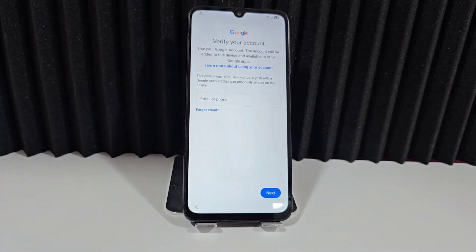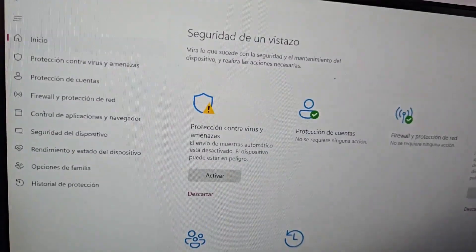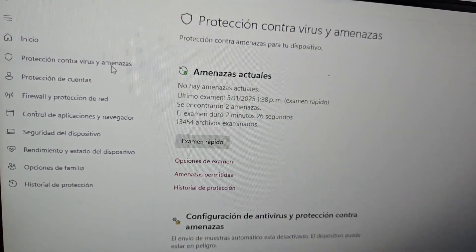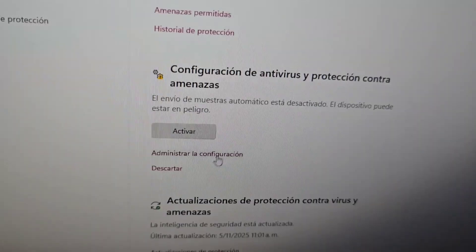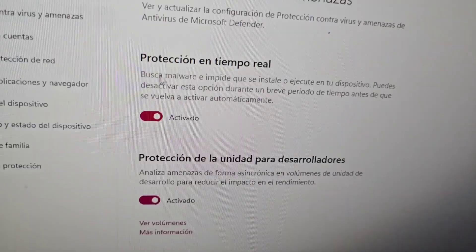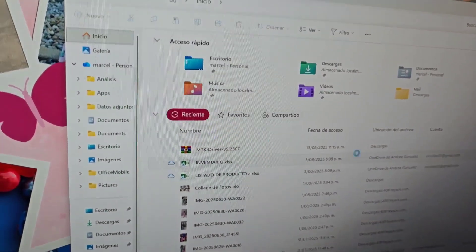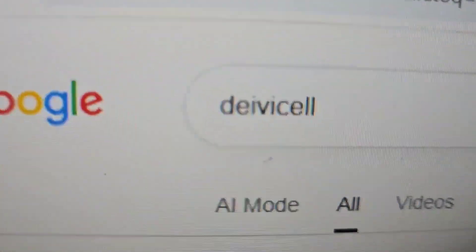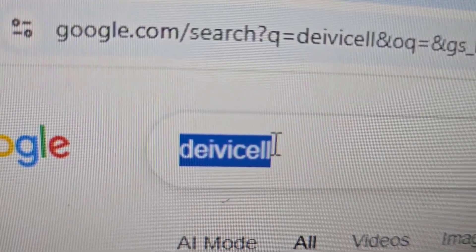Let's move to our PC and go to our antivirus software. We'll select our antivirus and it will take us to a section — we'll wait for it to load. Once there, we'll select the shield, specifically the virus and threat protection option. Then scroll down and select 'Manage settings.' You'll see all these options activated — deactivate the first one, and you must select yes. Then we'll open the browser and type in our official website, which appears here as 'daviso.'